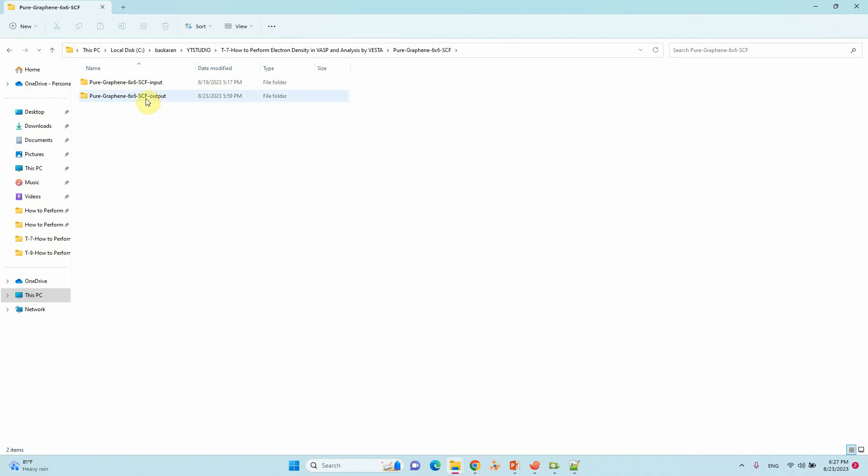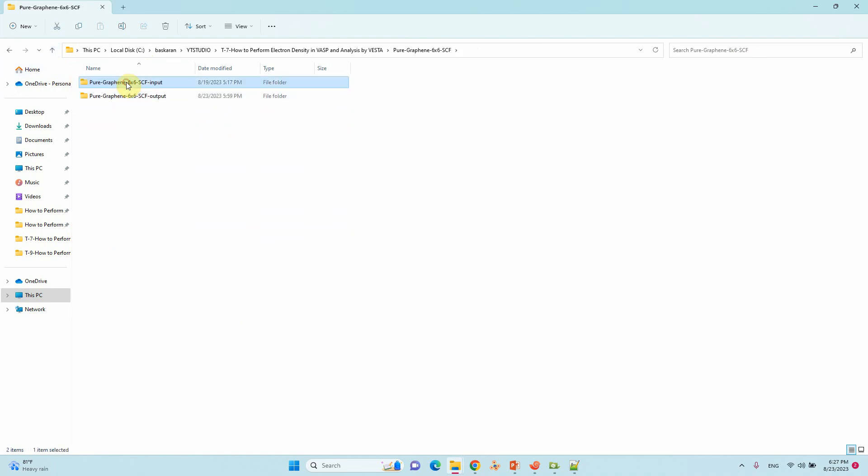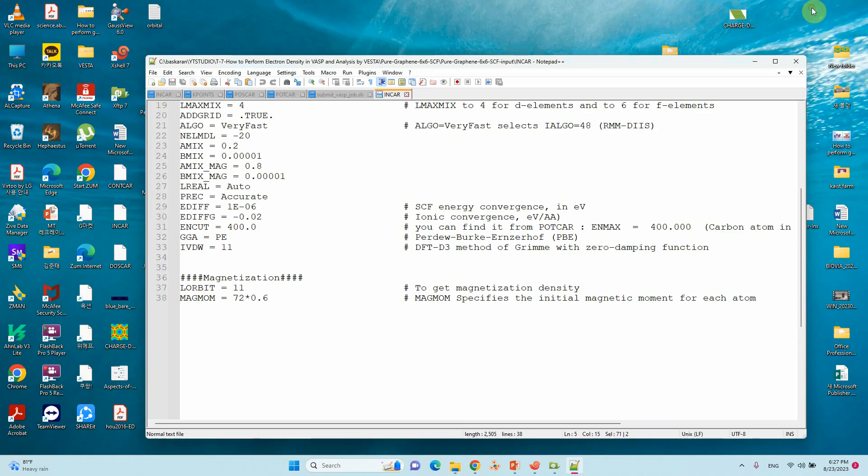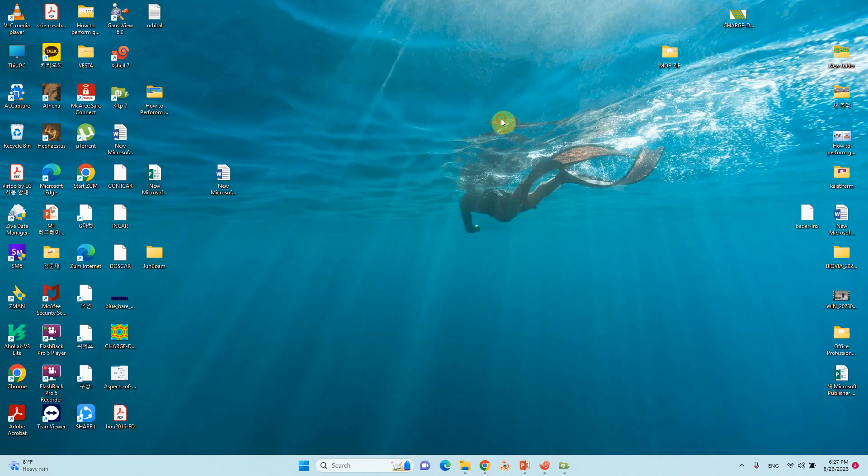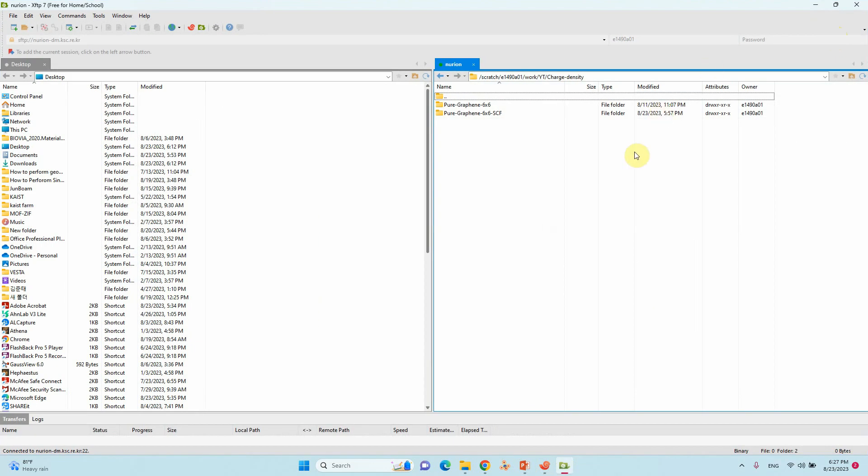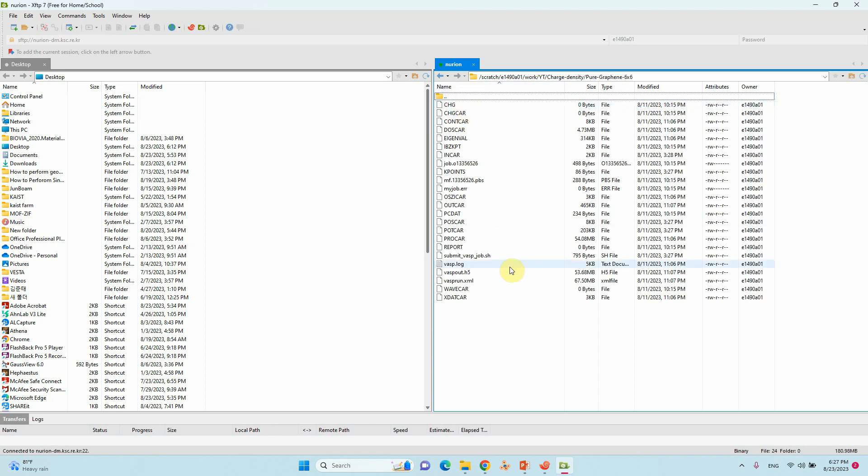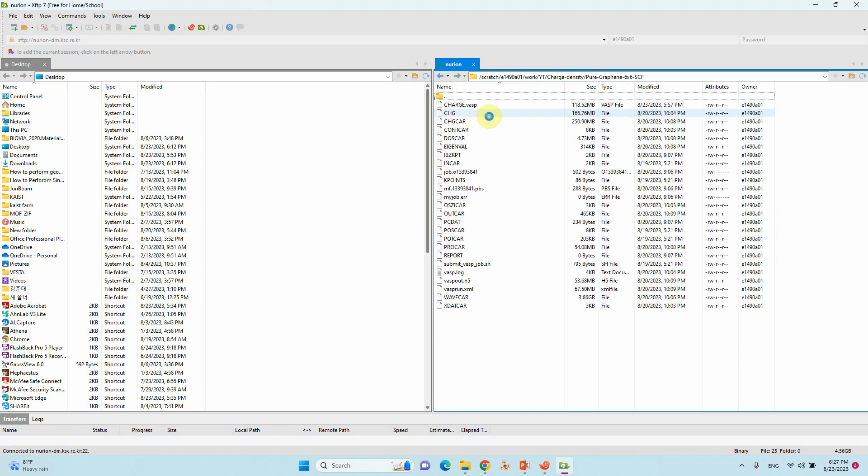After submission you will get this. Then you can submit this calculation to get a CHGCAR file. I actually already completed that optimization and also SCF calculation. I will tell you how to get the charge density file using WASPkit.